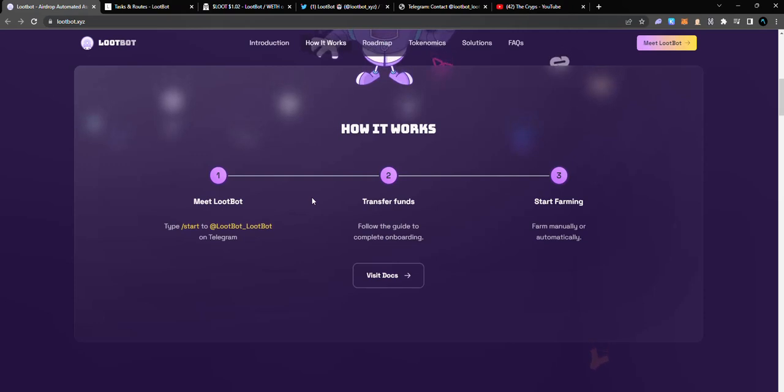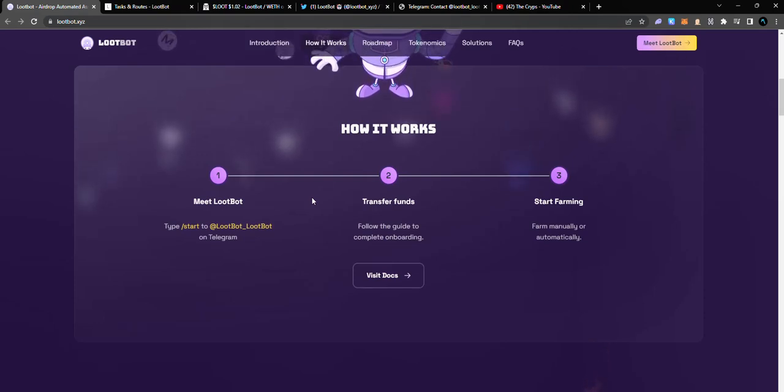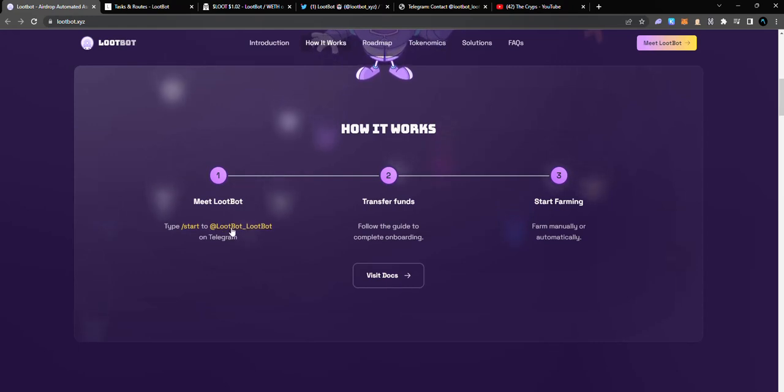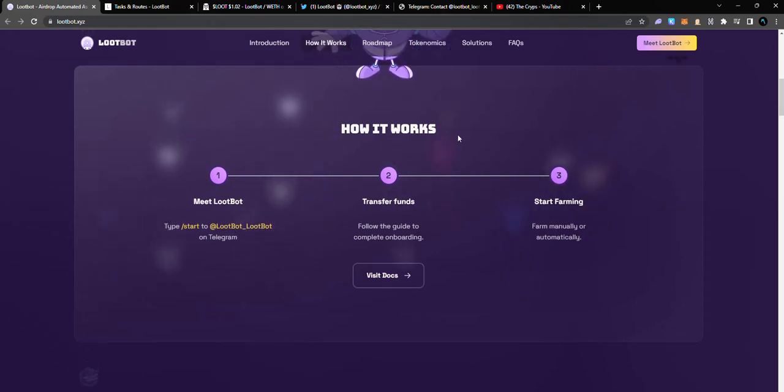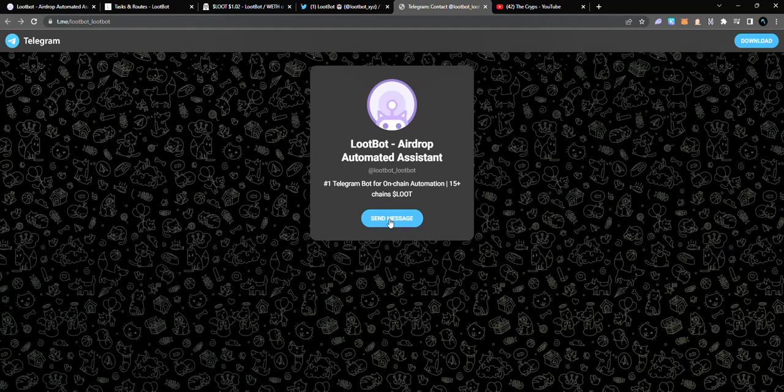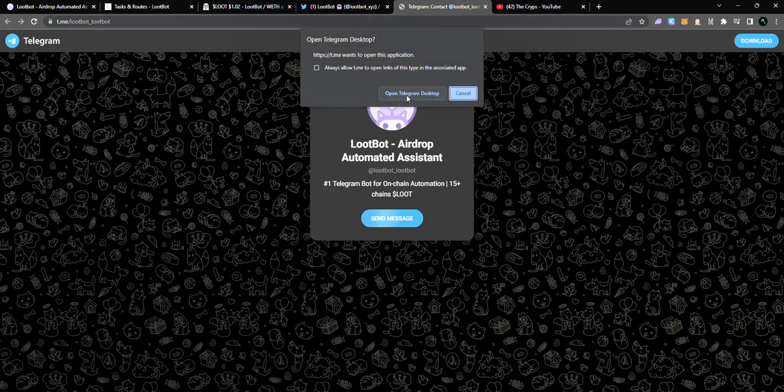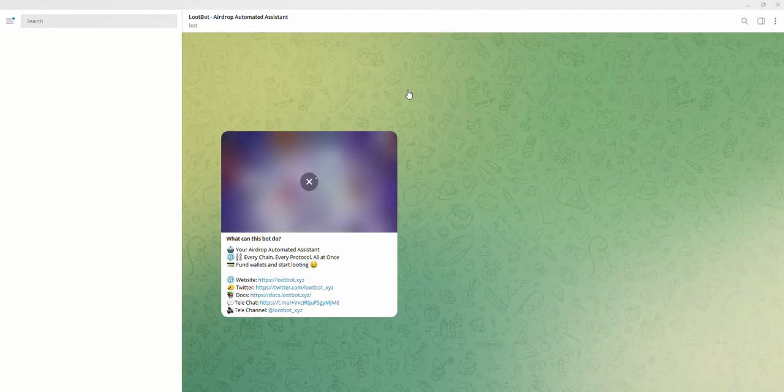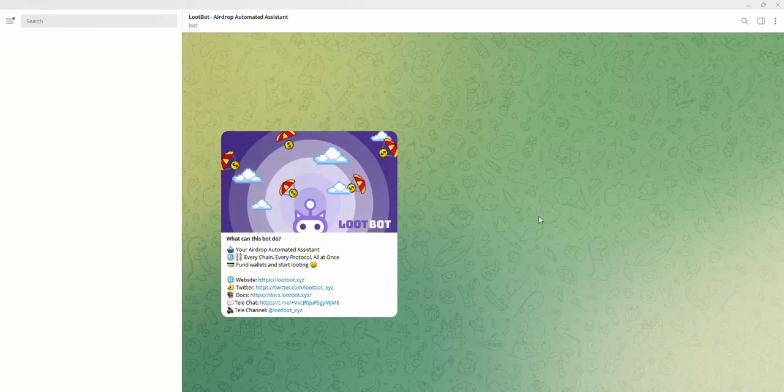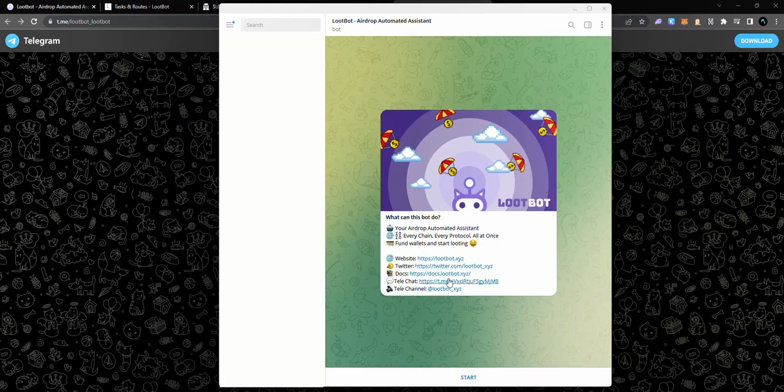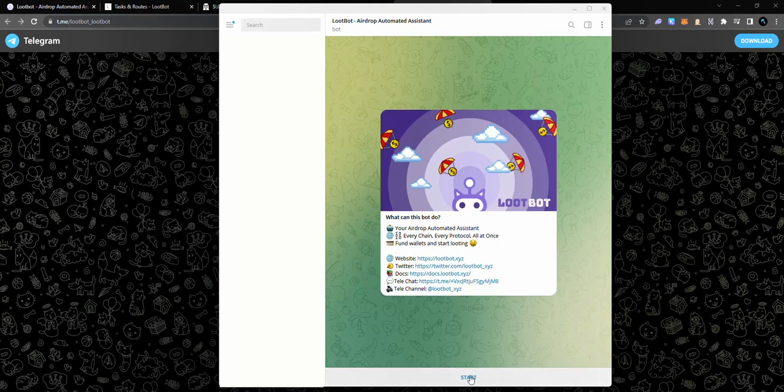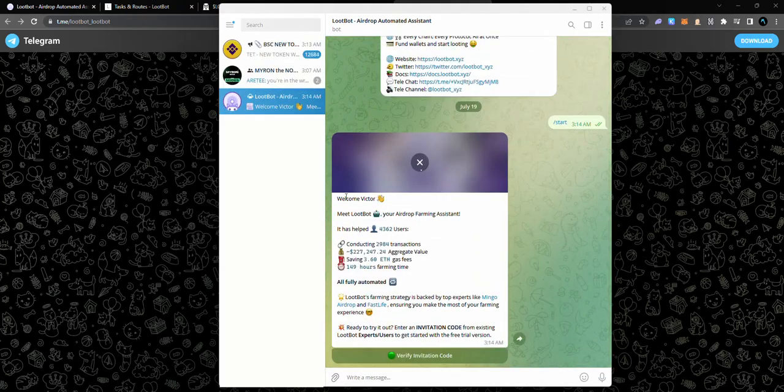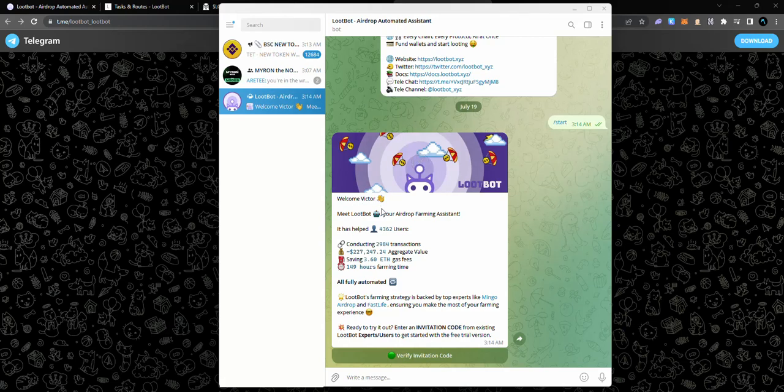Here's what to do. You're going to use the link in the video description or come over to this page here and then use the LootBot Telegram link. By clicking on the link, you're going to land on this page where you get to send a message to the bot. You are going to open Telegram desktop. Please note that this can also be done on your mobile devices as long as you have Telegram. You want to press the start button and it says welcome Victor, meet LootBot, your airdrop farming assistant. It has 4,000 users so far, so it's quite early and you want to jump in quite early.